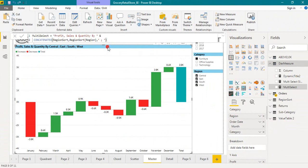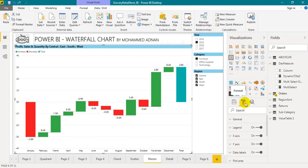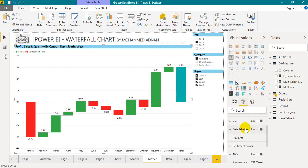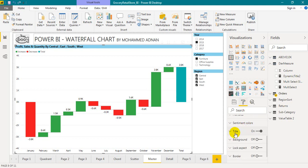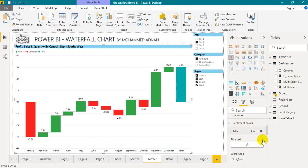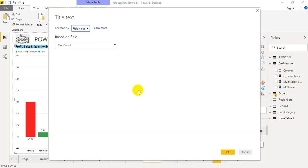Now select a visual. Go to the format tab. Go to titles. Title tags. Click on the three dots on the right side. Click conditional formatting. This will open up a new window.